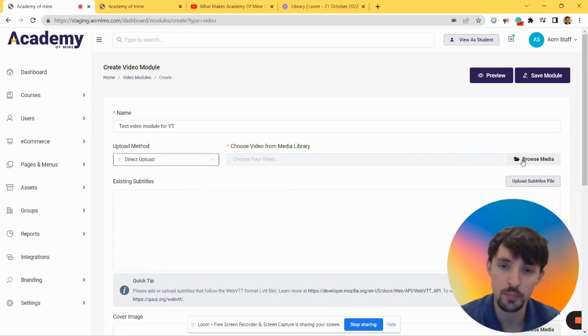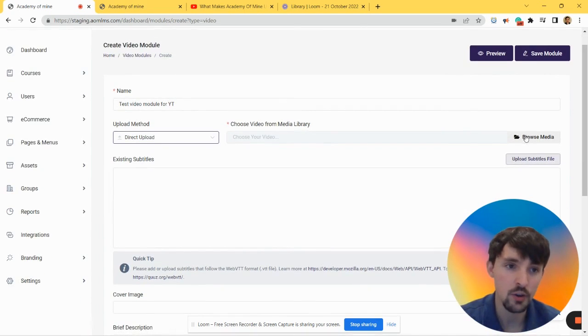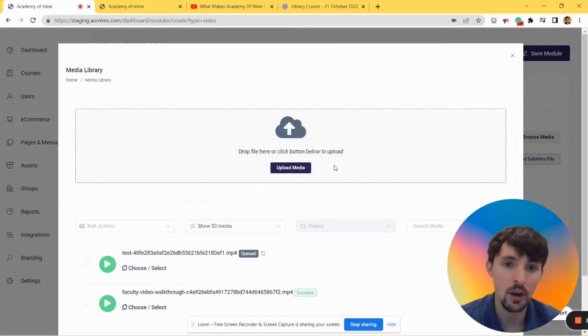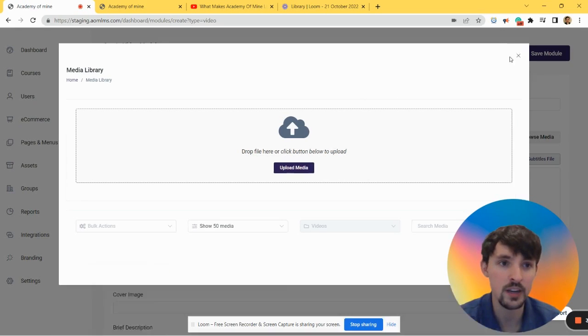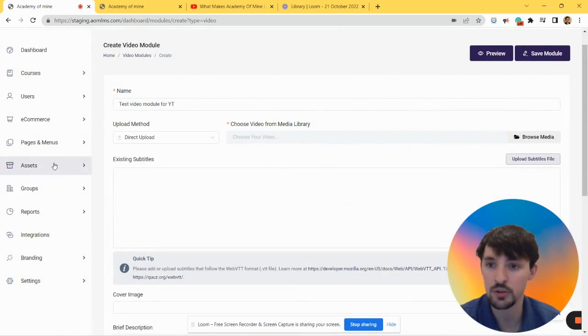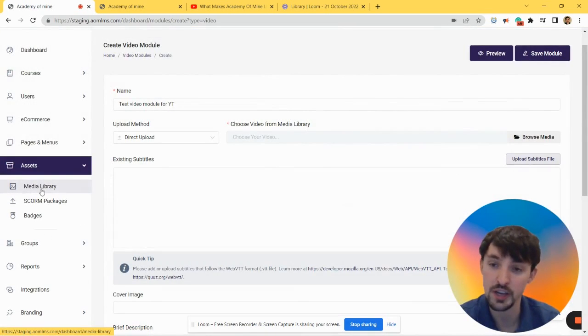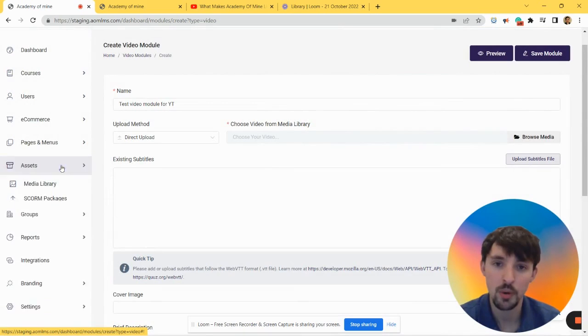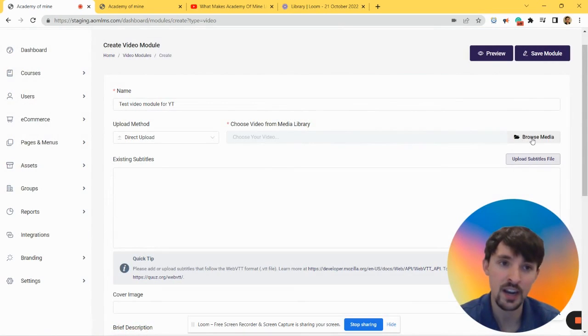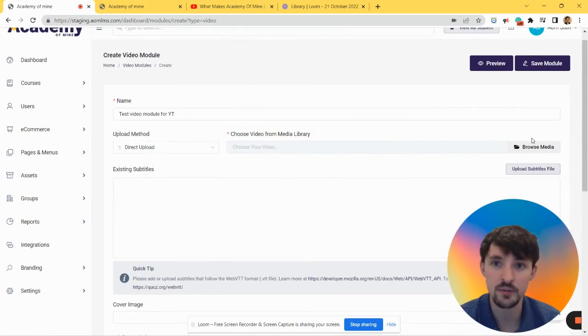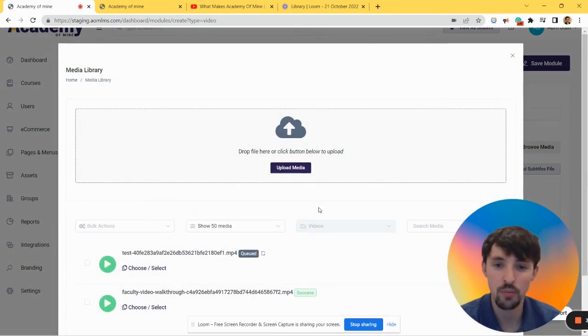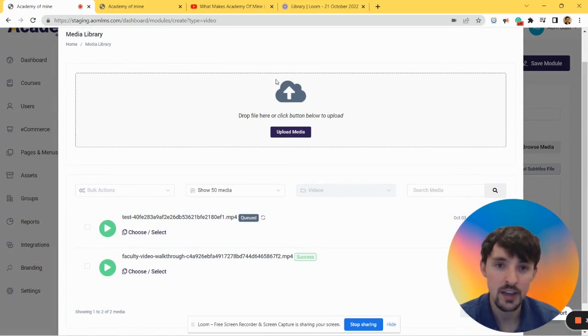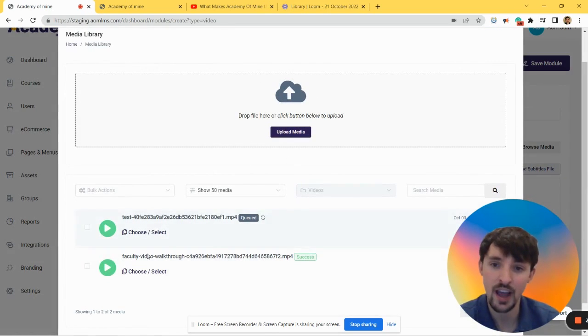Now you can either upload the media here or you can upload the media from your media library, which you can find over here. But if you're inside of the video module tab like we are right now, let's go Browse Media. If you needed to upload an MP4 directly and you didn't have anything already in your library, you would just click Upload Media.